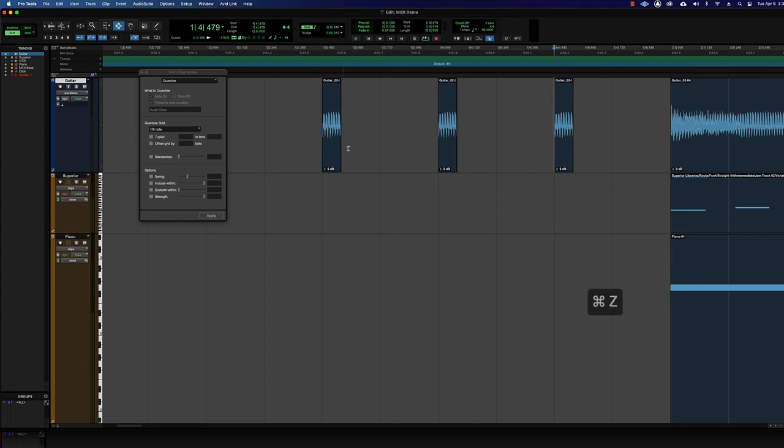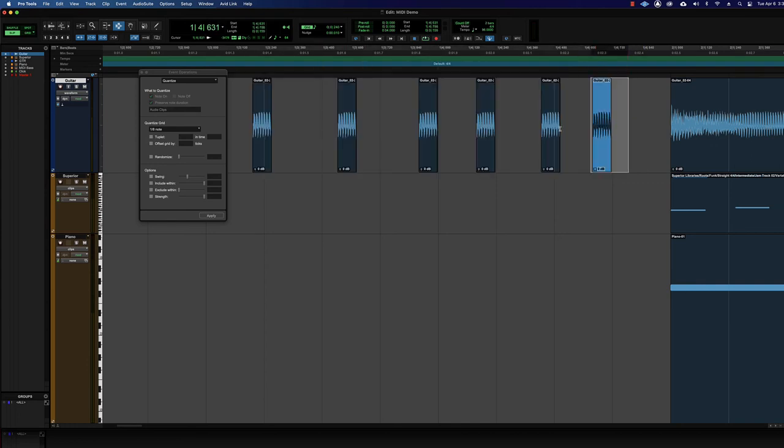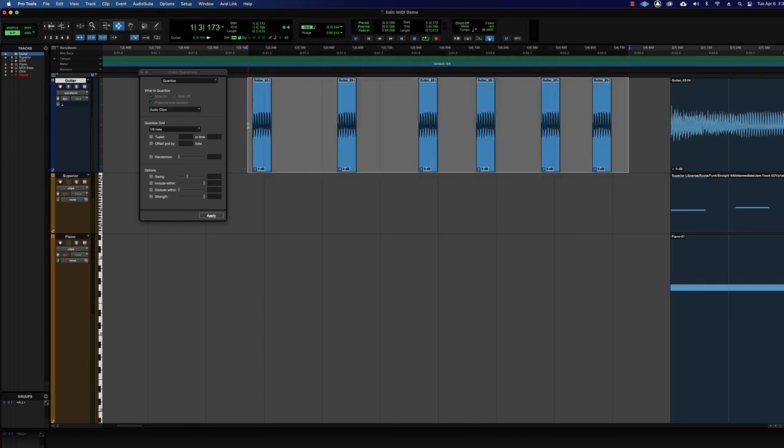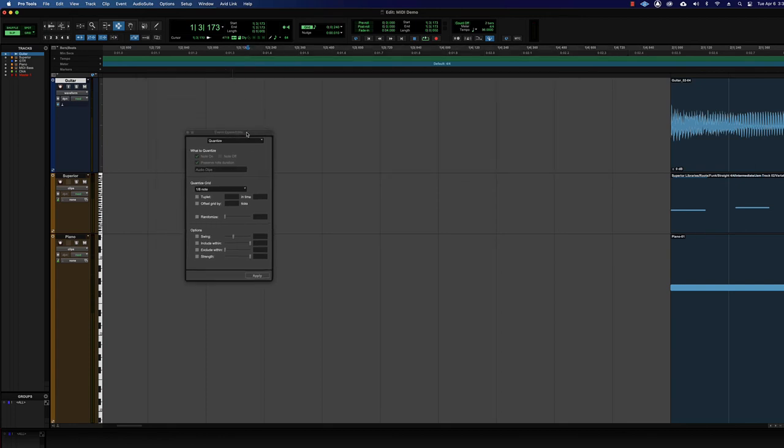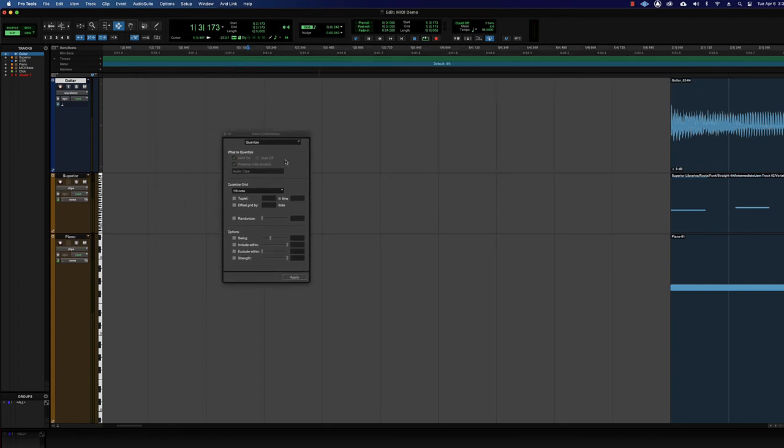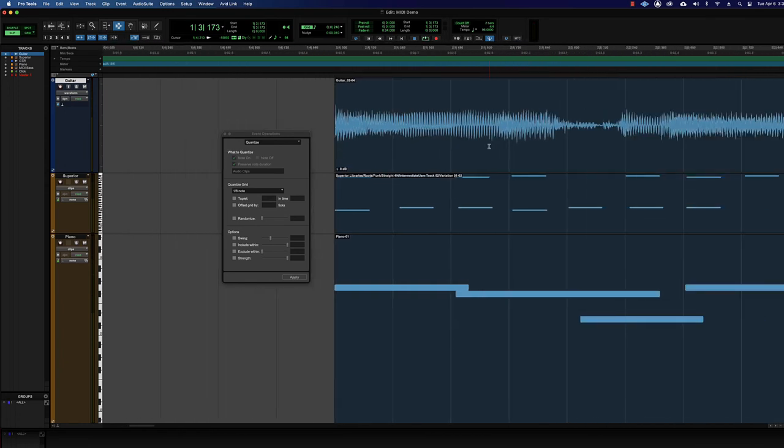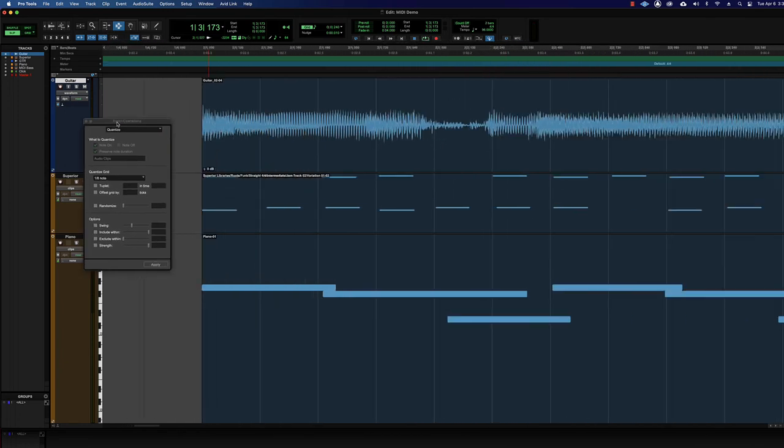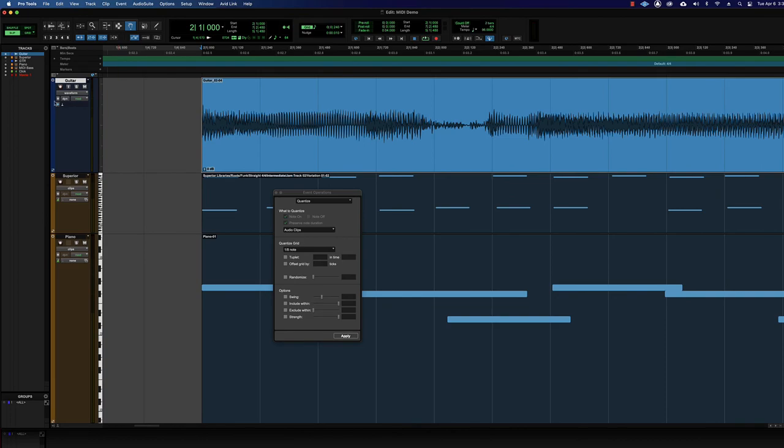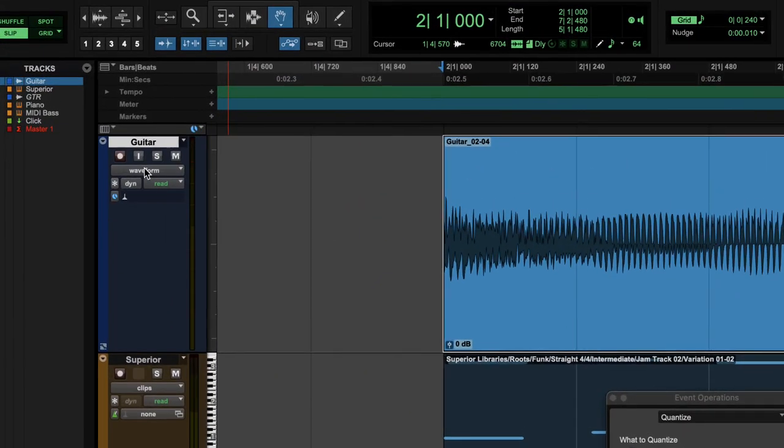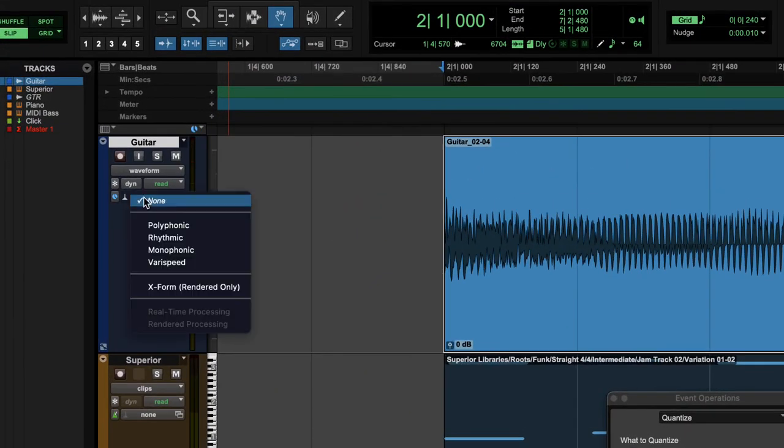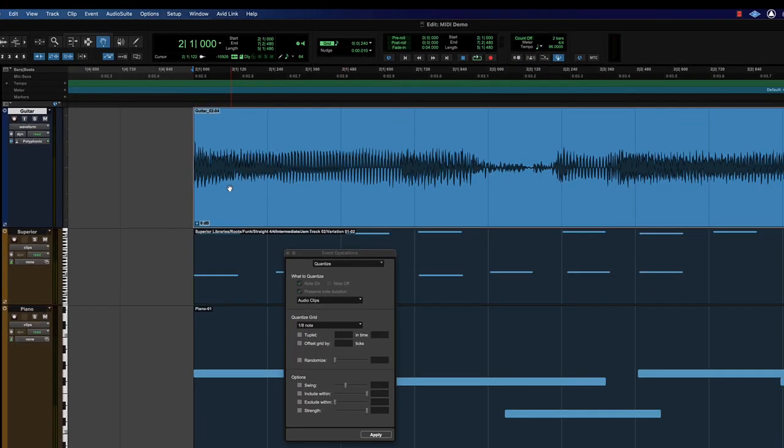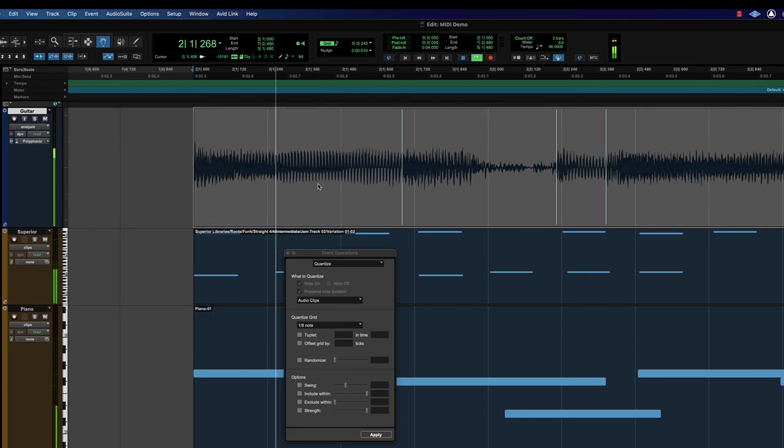And then maybe a special effect like footsteps where you want it to be even and each footstep is its own clip, you could use it for that as well. Then when it comes to quantizing elastic audio, let's turn elastic audio on for this guitar track. That would be this guy next to the plunger, Polyphonic, right? So let's see what we have.